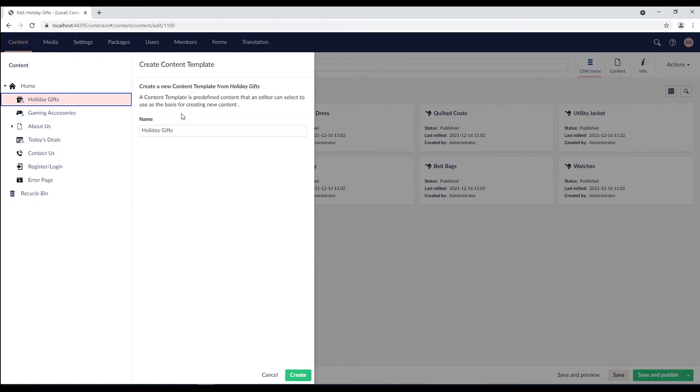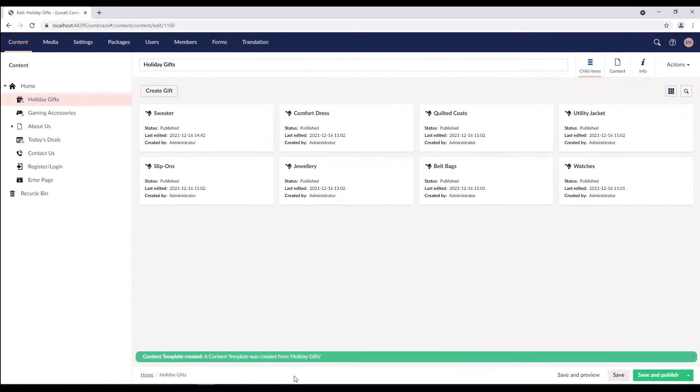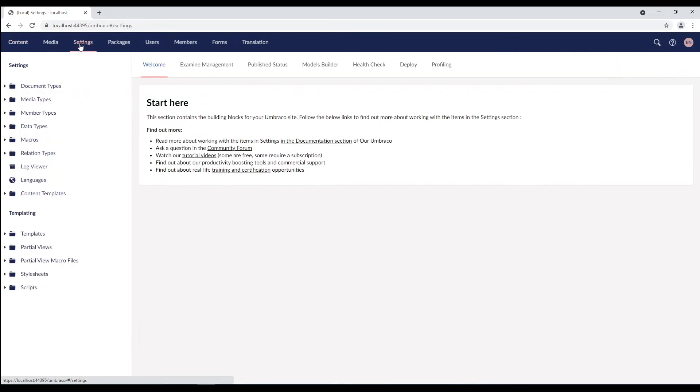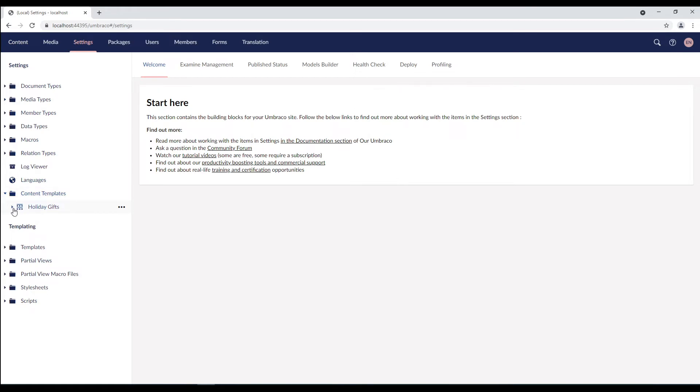Let's give our content template a name. I'll call it holiday prep shop and click the create button. You will now see a success notification. To view our new content template, we'll go to the settings section and expand the content templates folder. You will see the new content template listed below the content node. Here it is.